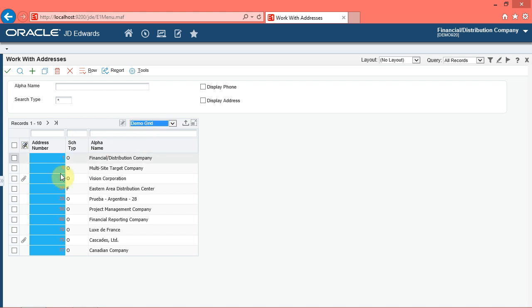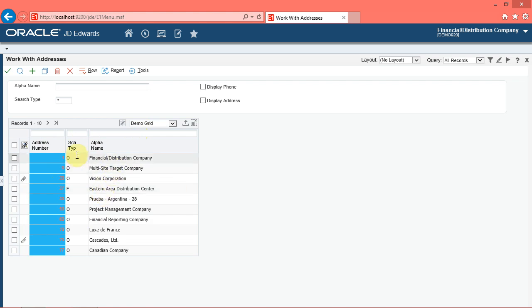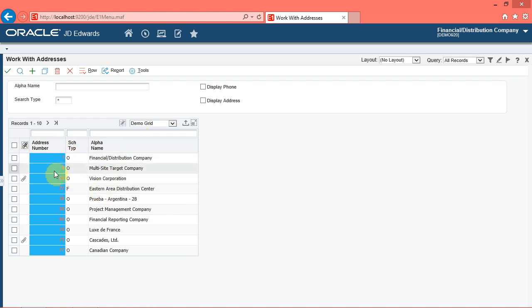Click the find button. The system displays the following personalizations you made to the grid format: the three columns and the order that they appear as you selected in the display and order menu, and the font and column color changes to the address number column as you made in the column format menu.